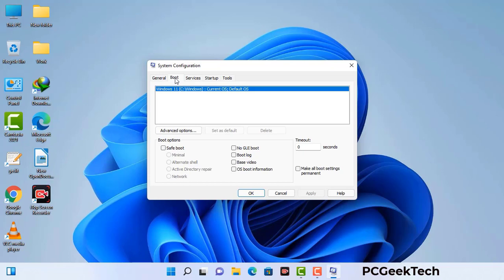Go to the Boot tab. Select the Safe Boot option and check the Network option. Then click the Apply button and finally press the OK button. Now your system will restart in safe mode within a couple of minutes.